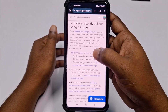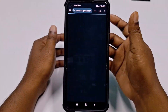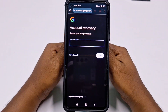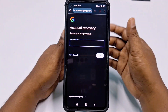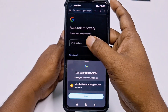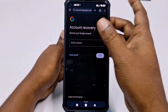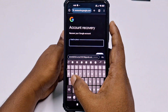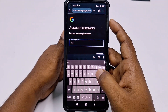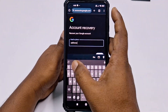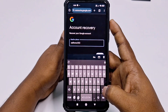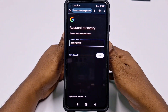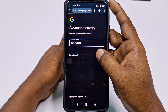Click "Follow these steps to recover your account" and the recovery page will open. Enter your deleted Gmail or Google account email address, then click Next.